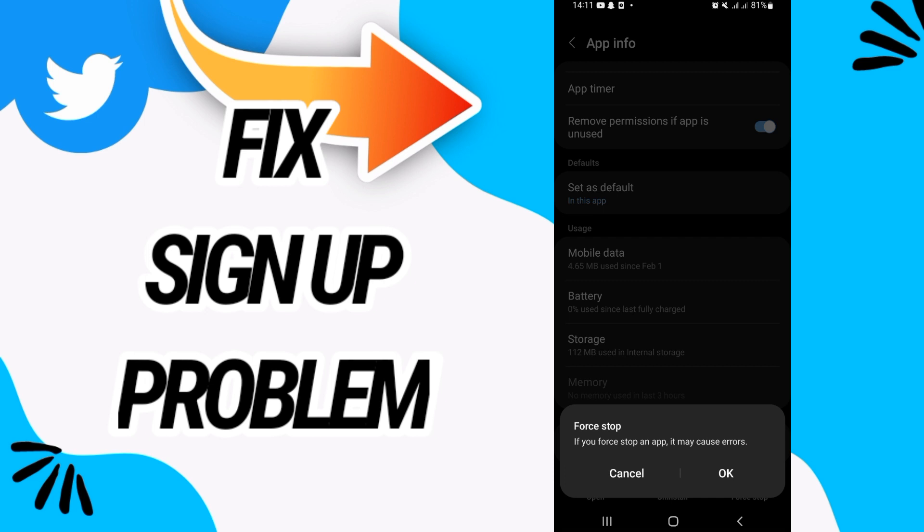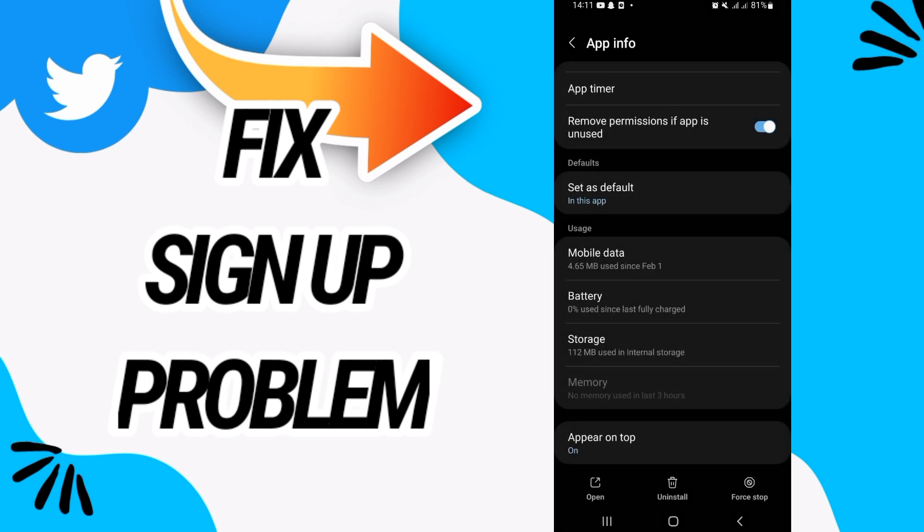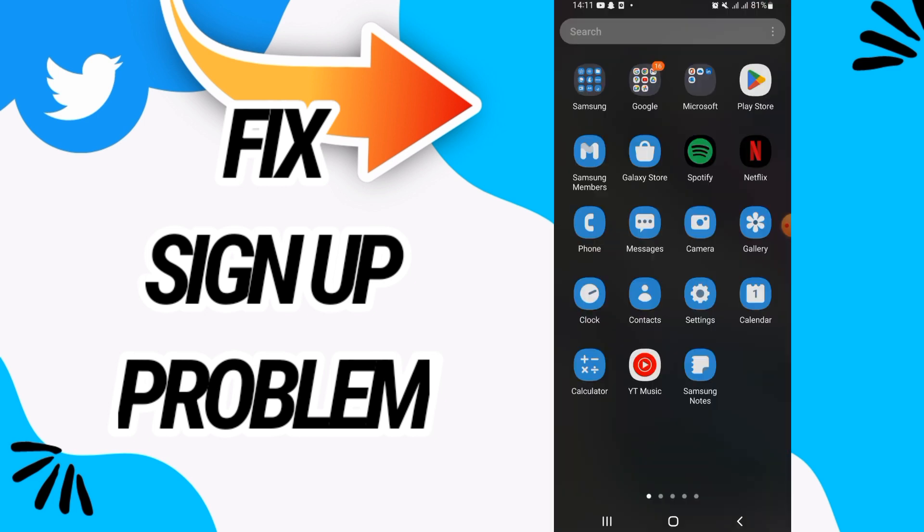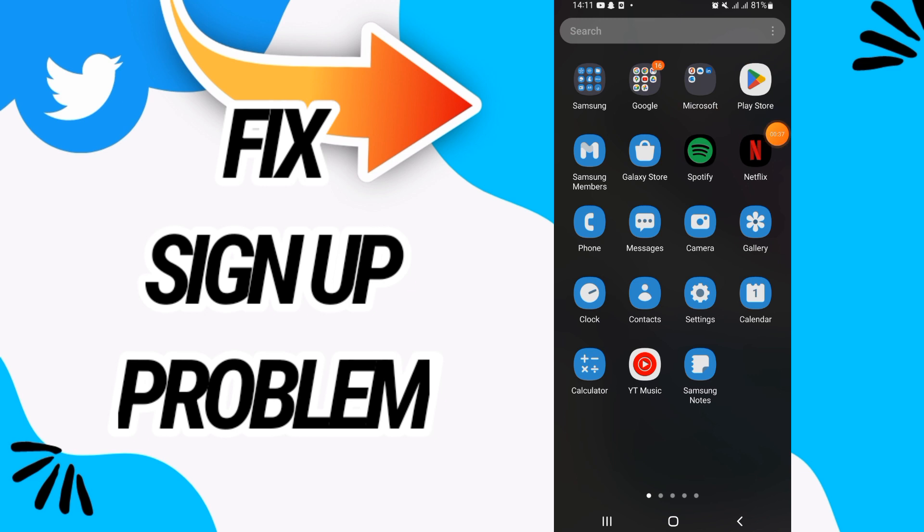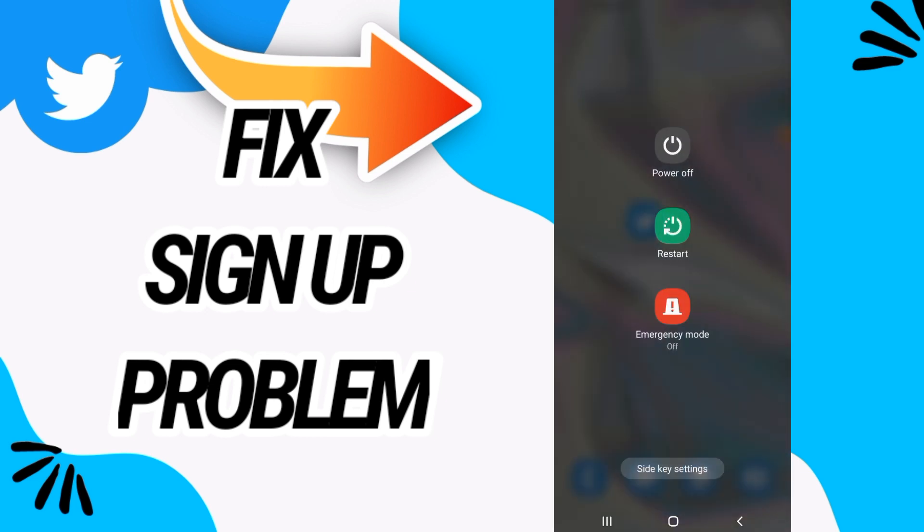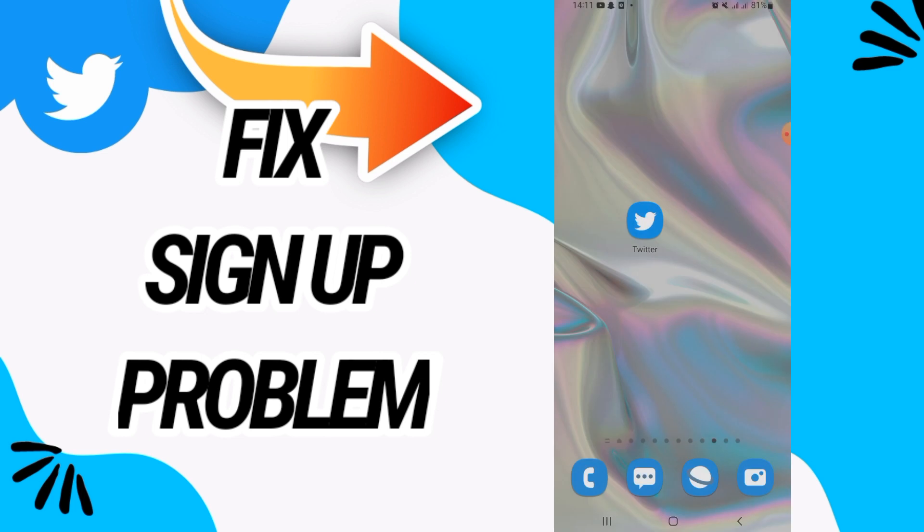What's next? Go to Play Store and update your Twitter. After this, don't forget to restart your phone. That's it. I hope this video is helpful for you. Don't forget to like and subscribe to our channel and see you in another video.